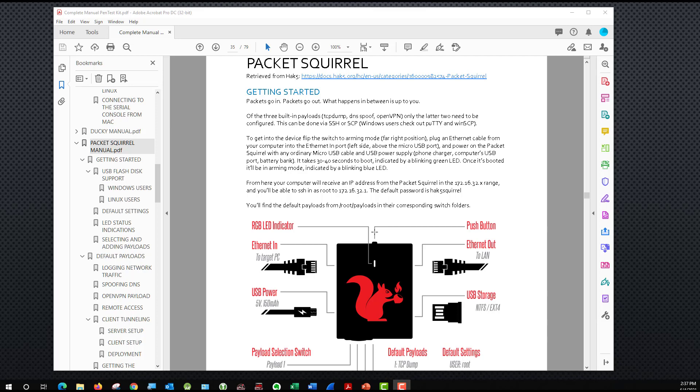But as a reminder, I have the Packet Squirrel manual from Hack5's website here. And it is, again, just a small device. It has two ports on it, an ethernet in and an ethernet out. The ability to have a USB storage flash drive of some sort connected to it. And it uses very low USB power. So inside of it, it has a processor and RAM and built-in storage.